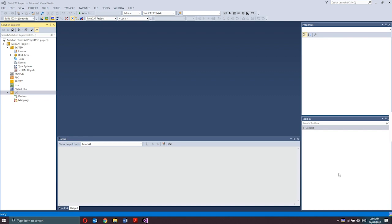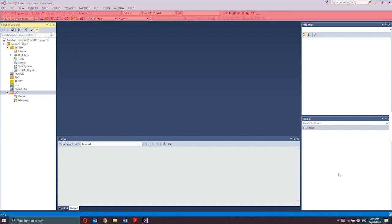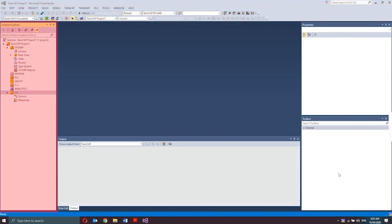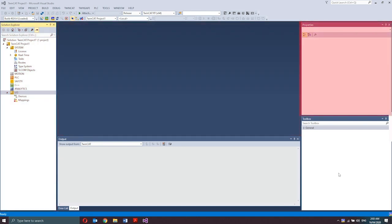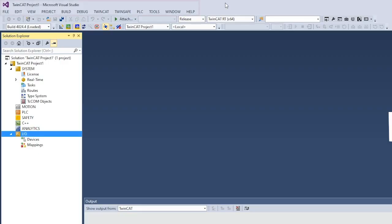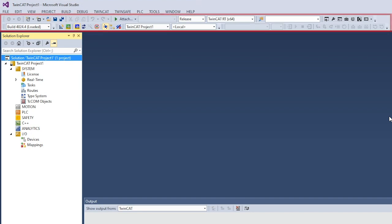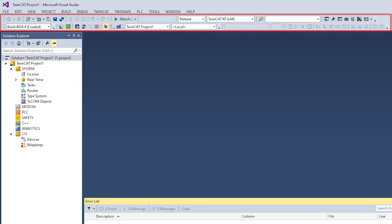The appearance of the user interface is determined by the arrangement and configuration of the individual components. By default, the standard components are shown after creating the TwinCAT Project. The standard components are menu bar, toolbar, solution explorer, editor window, properties window, toolbox, message window, and also you would see the TwinCAT system state. The menu bar shows the menus according to the settings in the customized dialog. By default, these are the menus that could be seen after creating a TwinCAT solution.